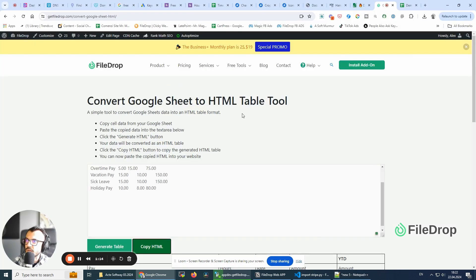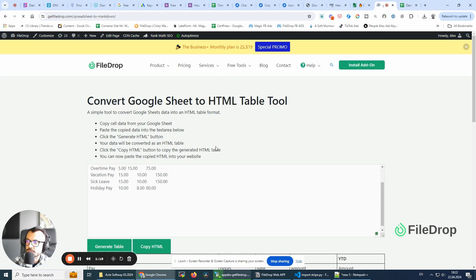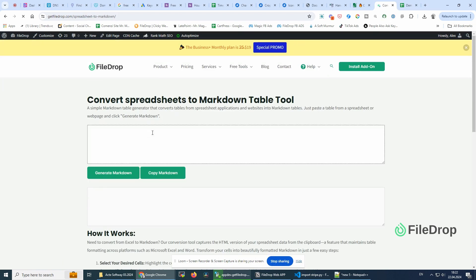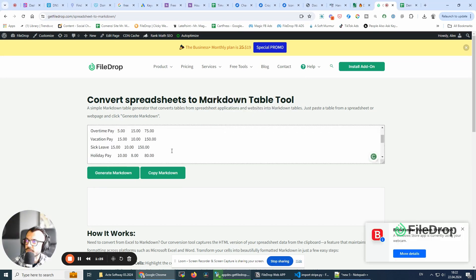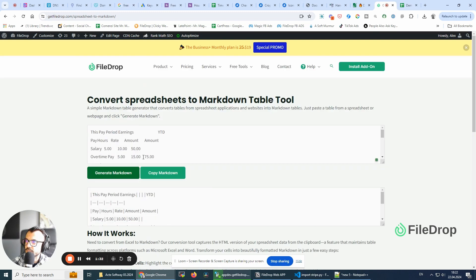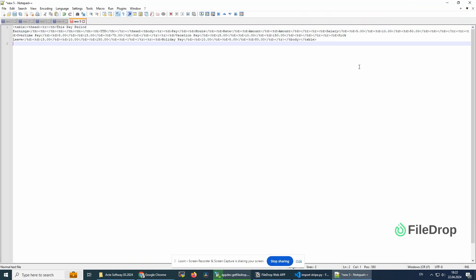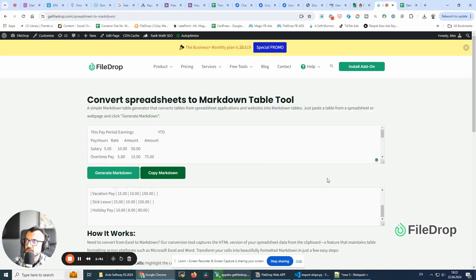Similarly, for Spreadsheet to Markdown, we have almost the same thing. I'll paste the spreadsheet data, generate markdown, preview it here, and copy the markdown to paste it wherever we need.